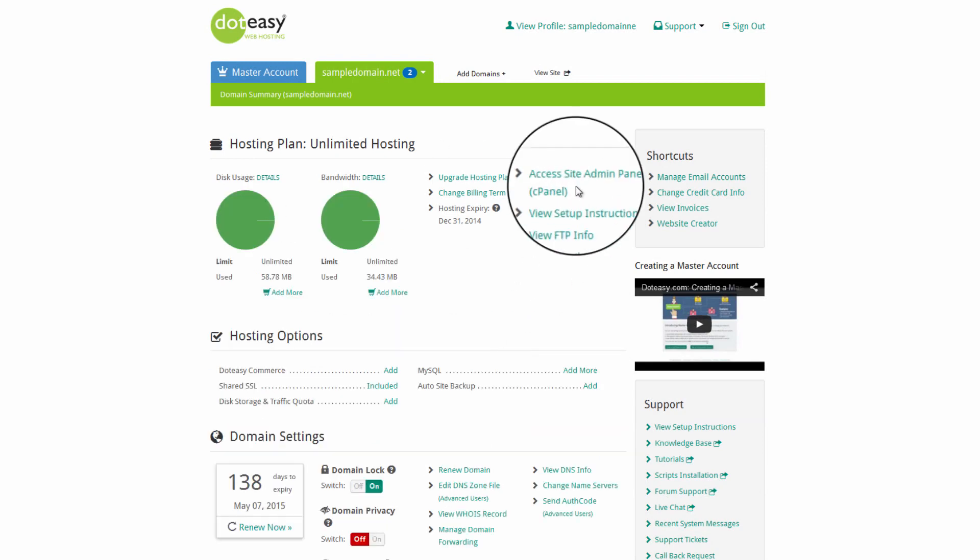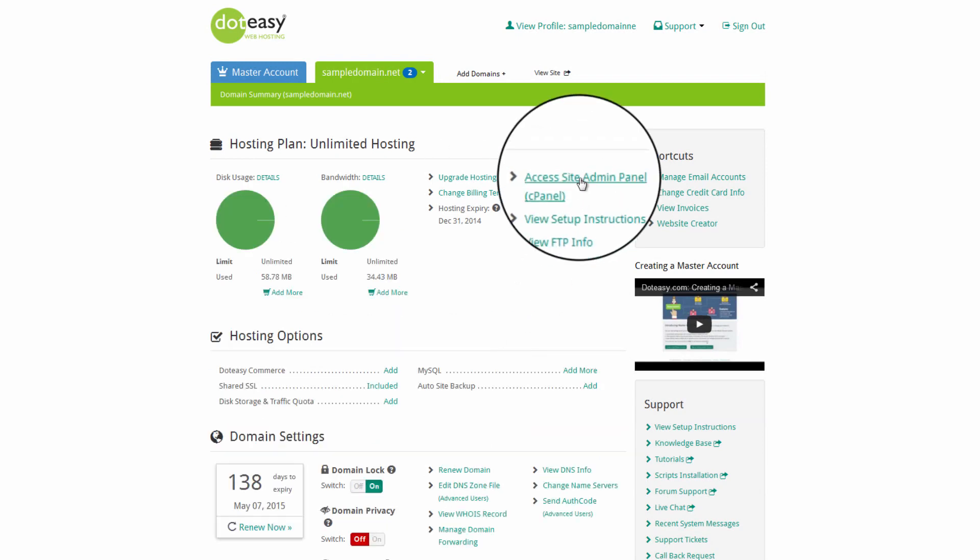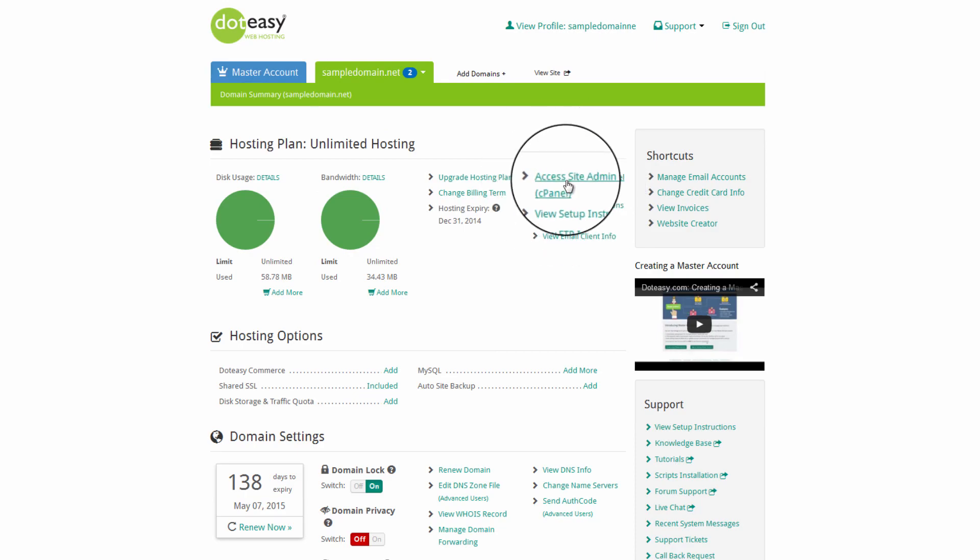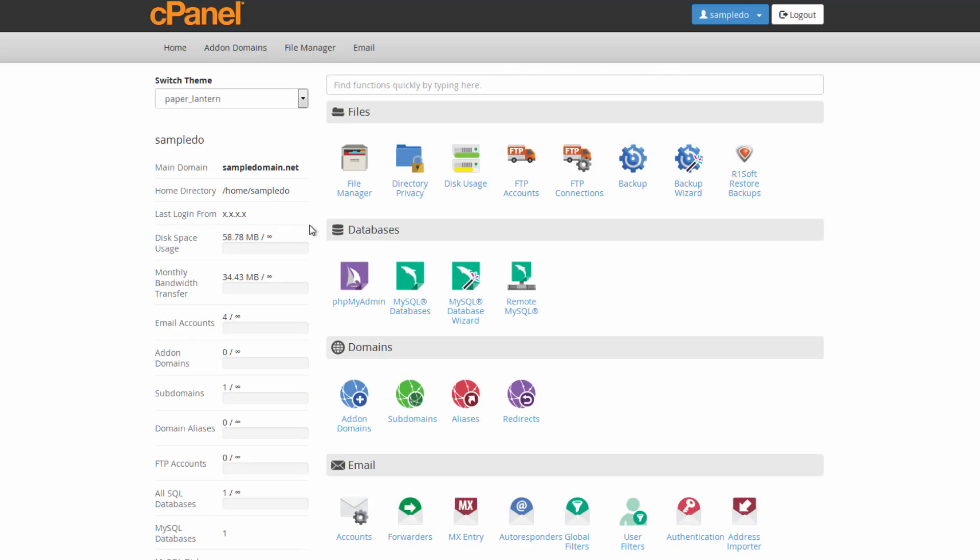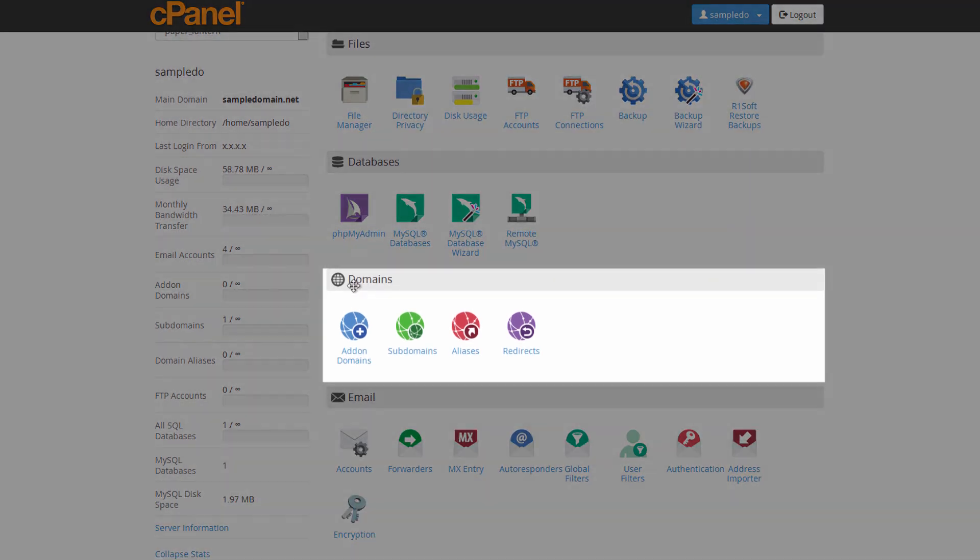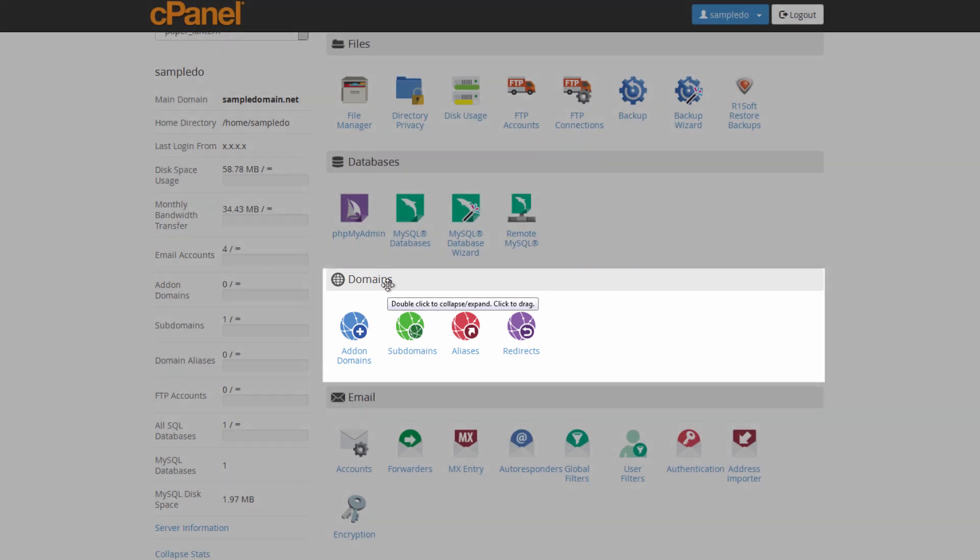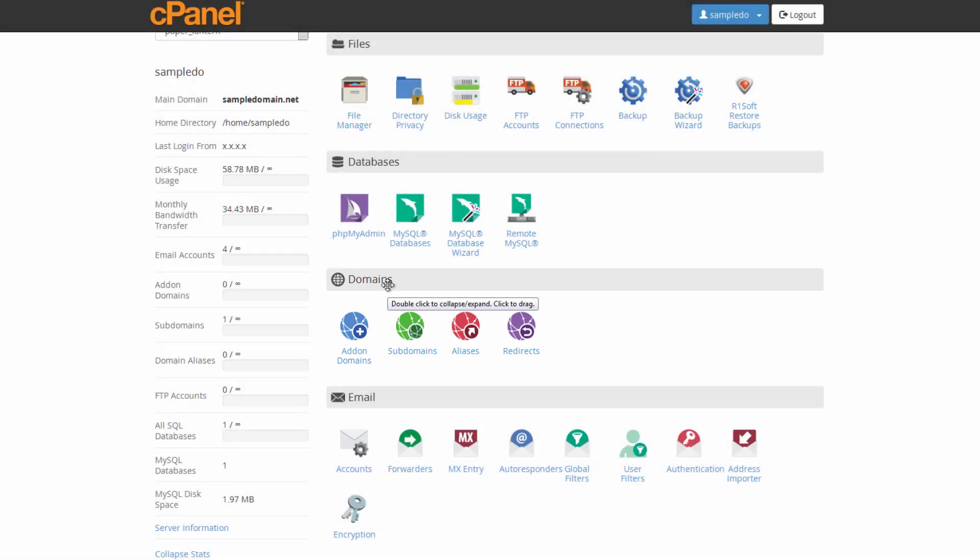Once we've got the main account back up here, we need to go into the access site admin panel under the hosting plan option here. This will open up your cPanel, your control panel. Once you've got the control panel up here, all we need to do is go down to the add on domain section. You'll find this under the domain heading. If your cPanel looks a little different from ours, that's okay. They do have different themes depending on what server you're on. The actual options do have the same names though and same headings. So you just want to look for where it says domains and then go to where it says add on domains.